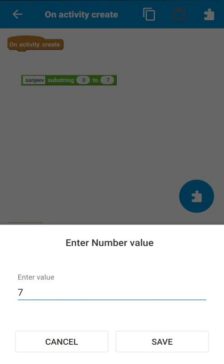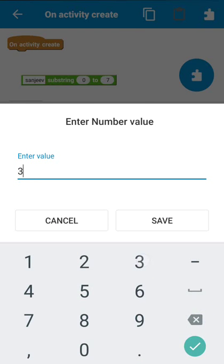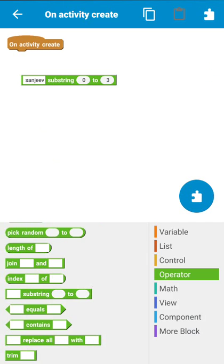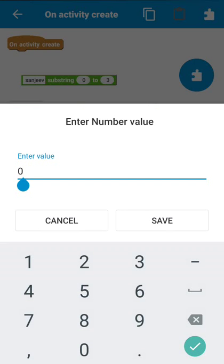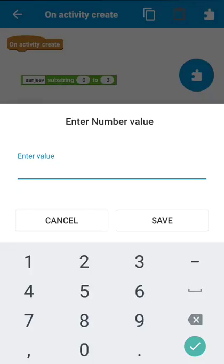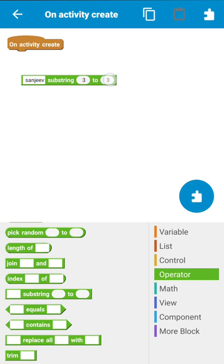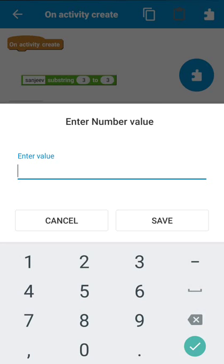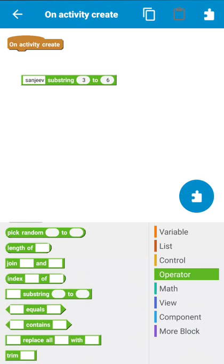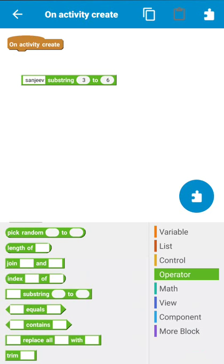To get only the first three letters, enter 0 to 3, and this will get 'S', 'A', 'N'. If I want any two characters from the middle, like 'J' and 'EE', I have to write 3 here and 6 here, so this will get the characters from position 3 to 6 and return 'JEE'.